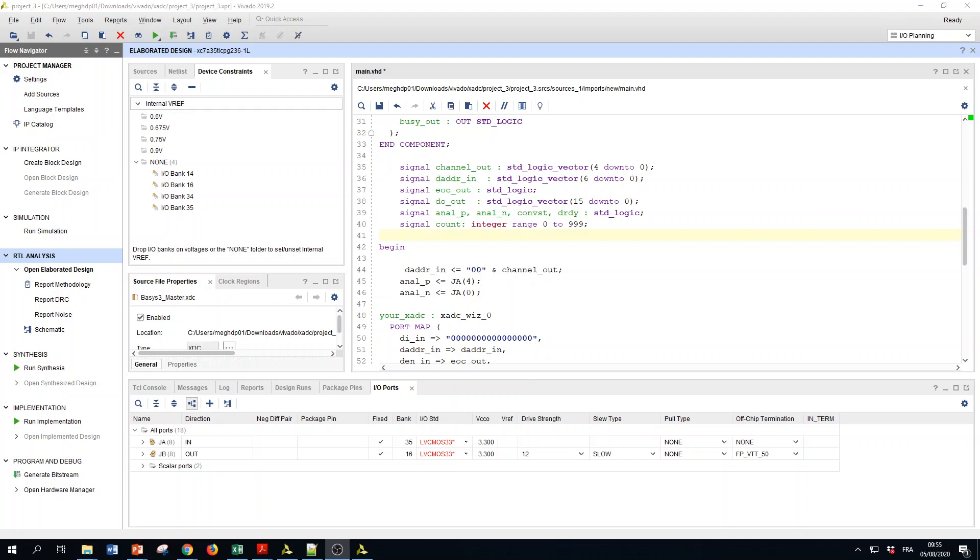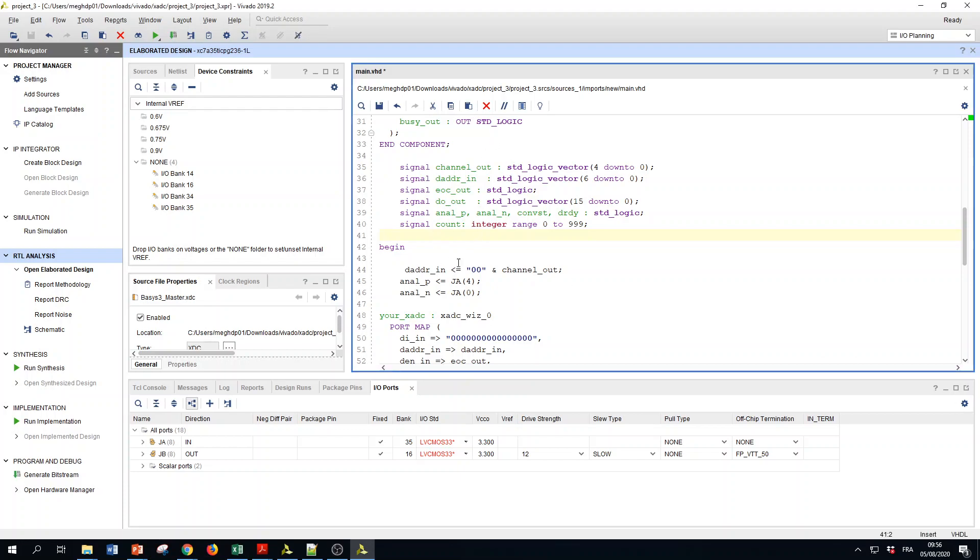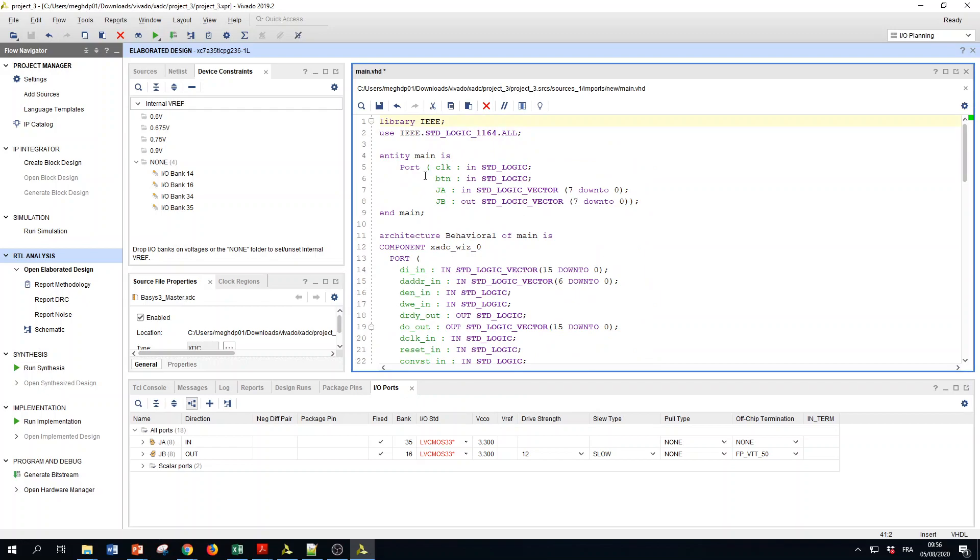Hello, in the previous video we tested an FIR filter which was a moving average one. Here I will use the IP generator of Vivado to replace the moving average filter with an FIR filter. The program that is here is the same as before.